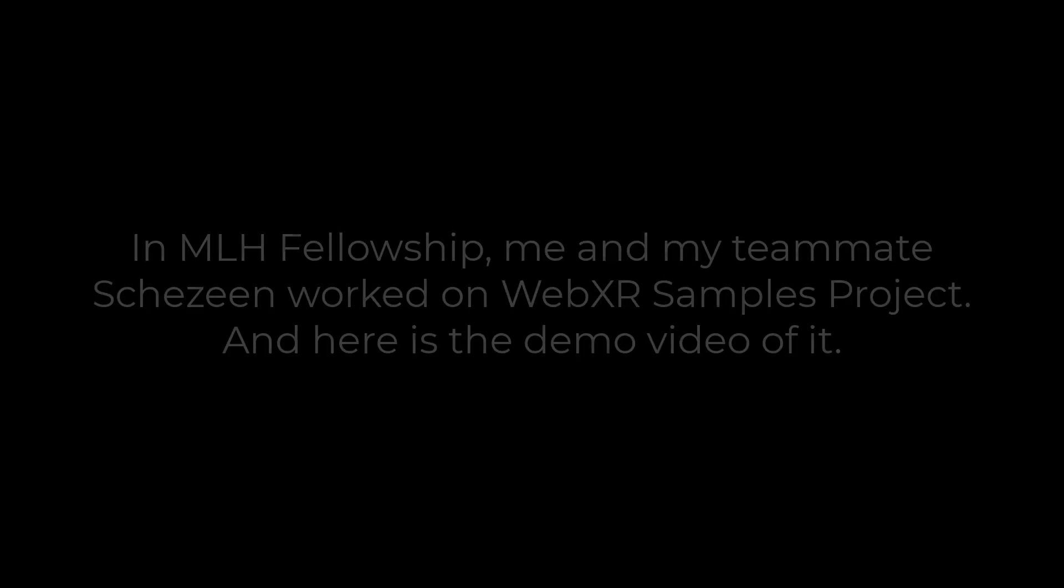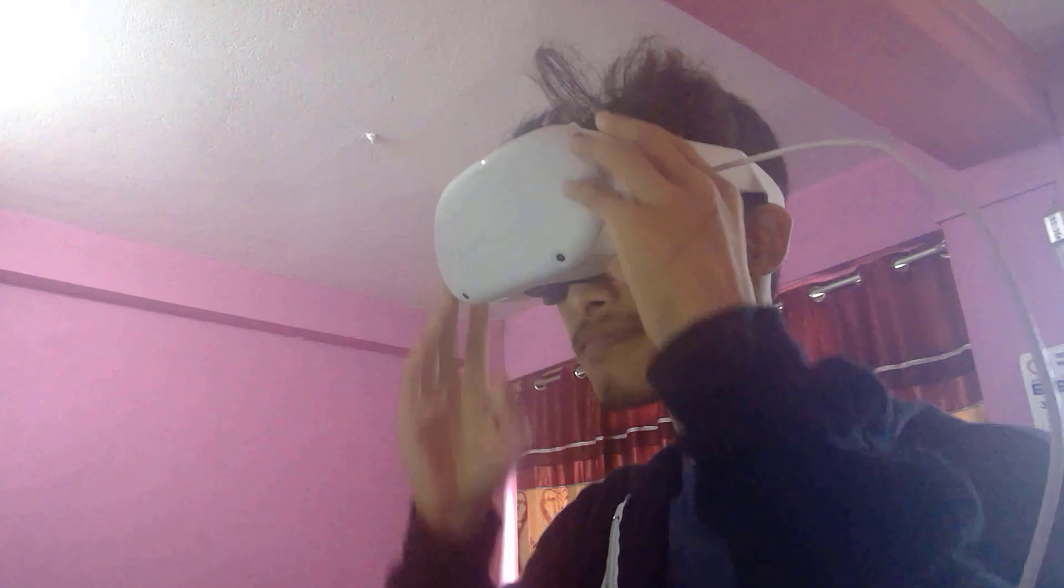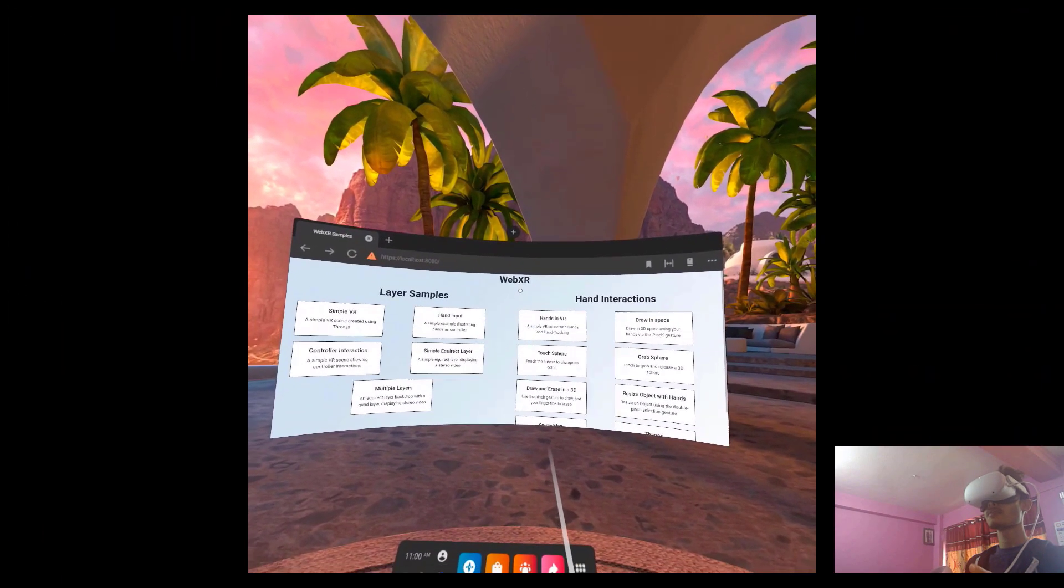Hello everyone! For the past three months at MLS fellowship, I worked on the WebXR samples project where I created immersive VR experiences on the web using WebXR and Three.js. Let's proceed with the demo.